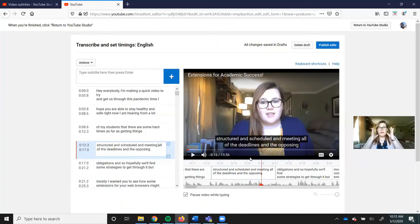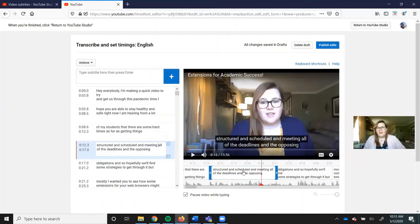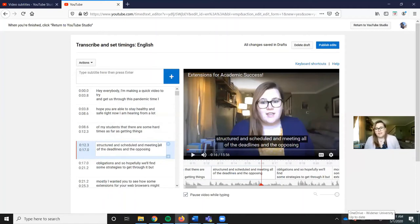But if you're creating 90-minute videos or you're creating two-hour videos or anything longer than that, it's going to be a lot of time to sit through and fix the captions.